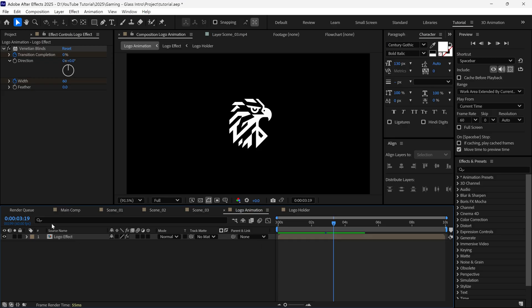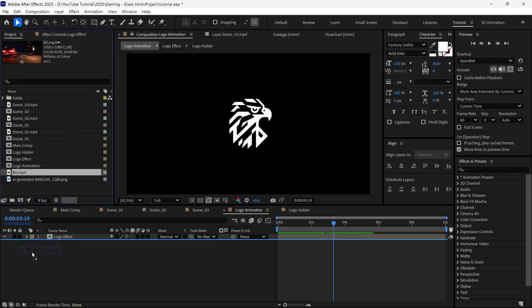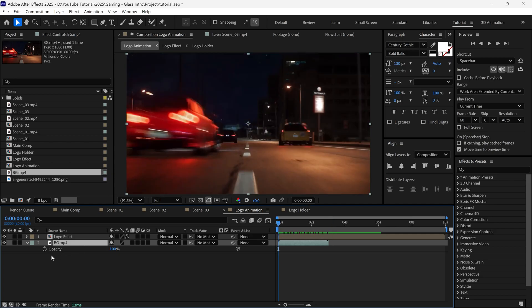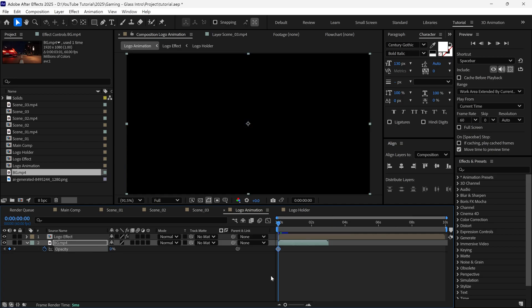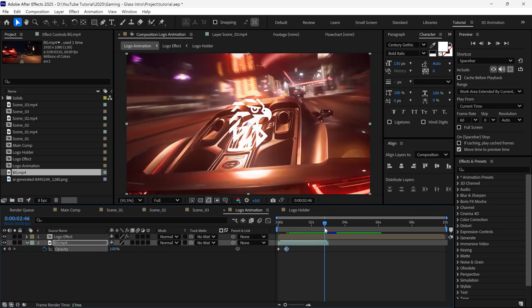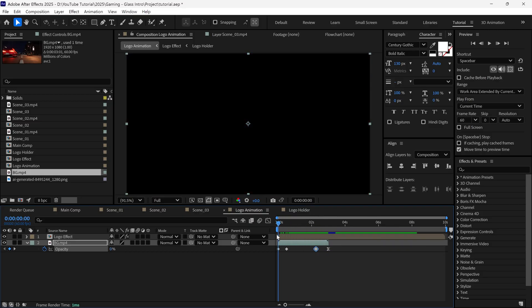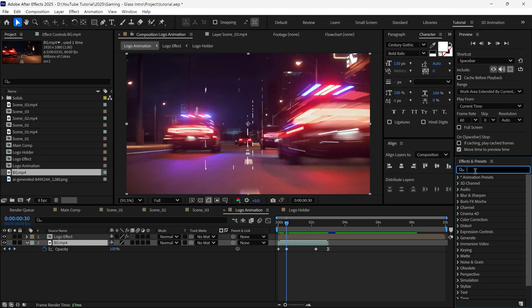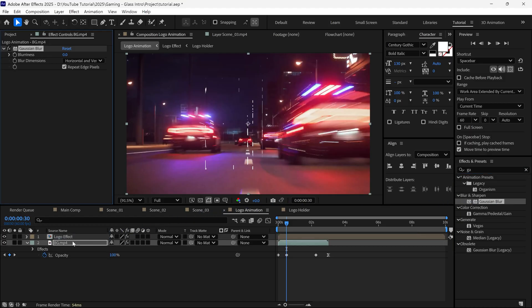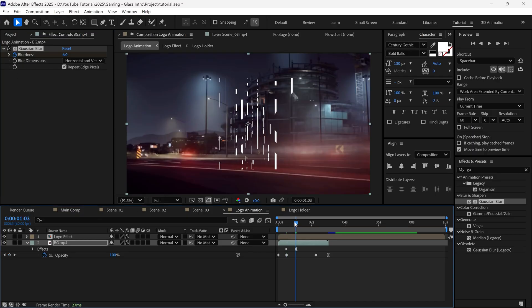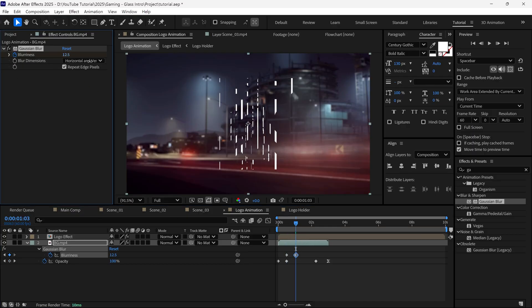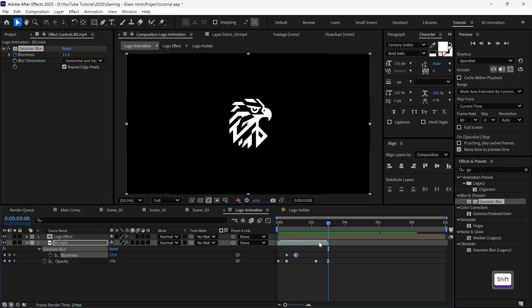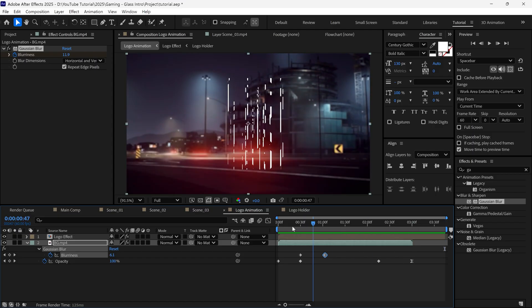Now go to the Project panel, add a background video, and animate its opacity. Then search for Gaussian Blur, apply it. Set a keyframe, move forward a bit, and change the blurriness to around 15. This will blur the background nicely. Lastly, trim the composition and check the preview. It looks nice.